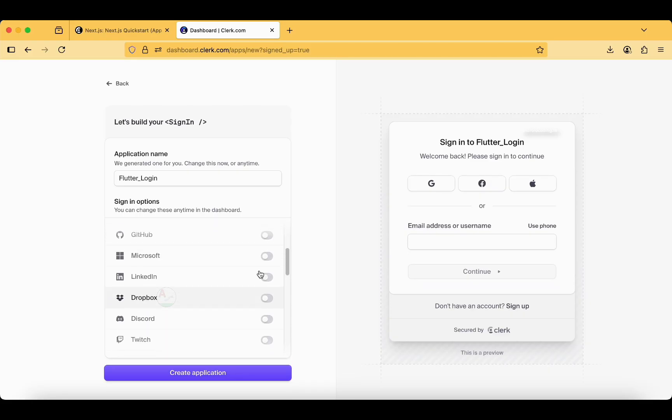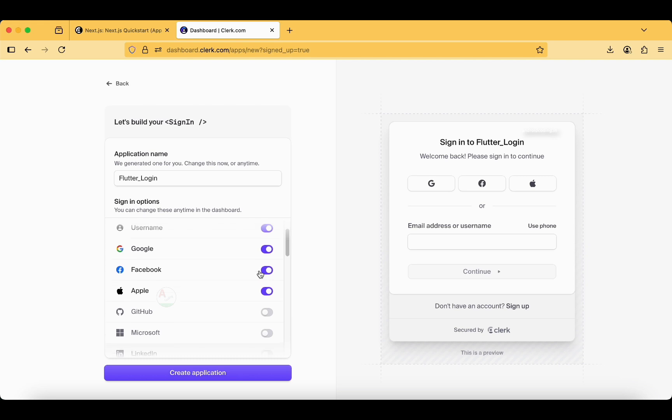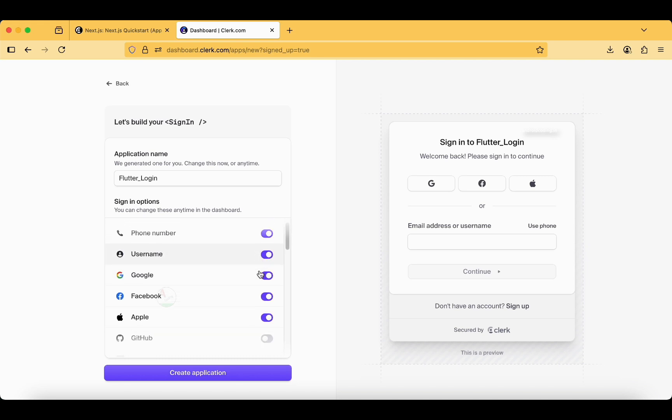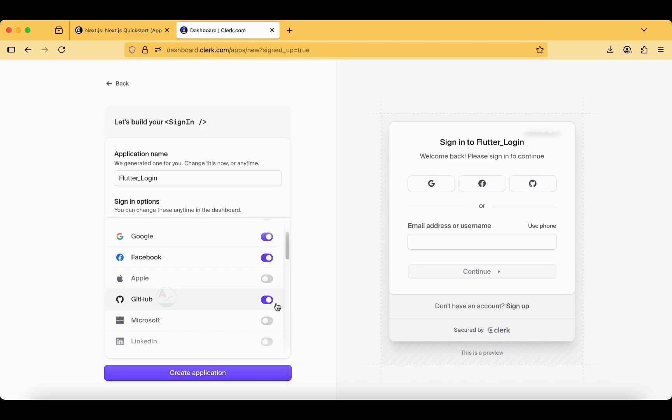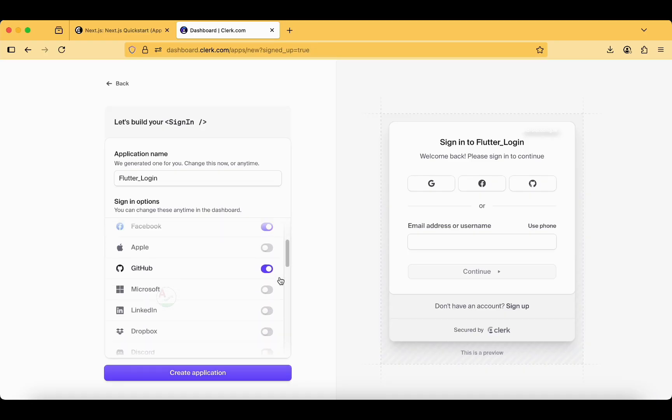I think this is a very good way to get started. Instead of Apple I can choose GitHub because most of you might be having GitHub accounts. We are starting with GitHub itself.